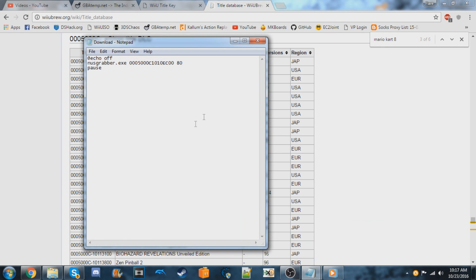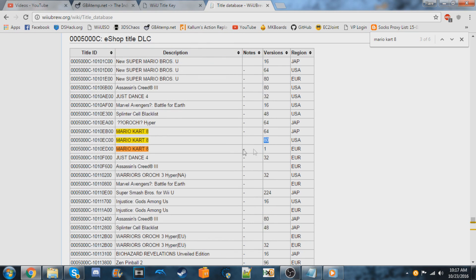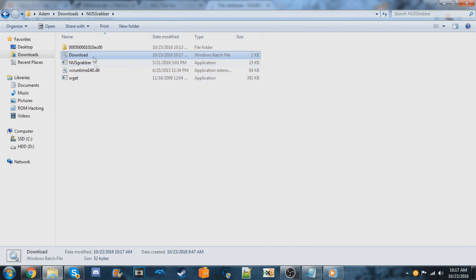We'll paste it there like that. So we can save this and close out of it. Now we can run the download again.